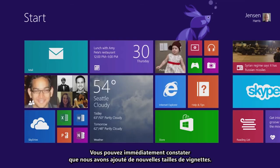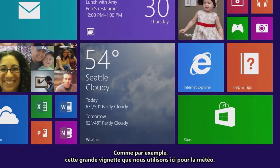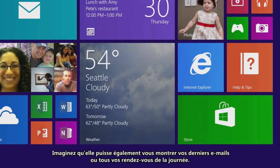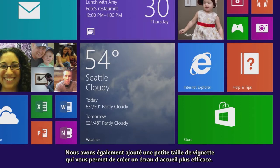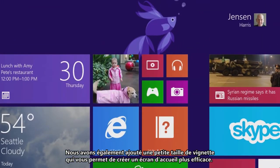And here we are on the new Windows 8.1 start screen. Immediately you can see that we've added a couple of new tile sizes. We have this large tile that we're using here for weather — or imagine that this large tile can also show you a few mails, or your entire day of calendar appointments. We've also added the small tile size, which lets you create a very efficient start screen.